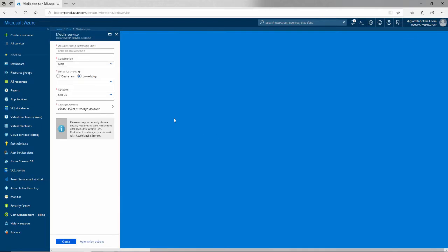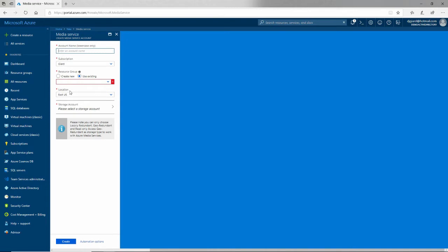When I click on media services, I get this blade that says tell me information about the media service you want to create. I'm going to give it a name. I'll call it DGTest media SRVC, disavoweling that a little bit.